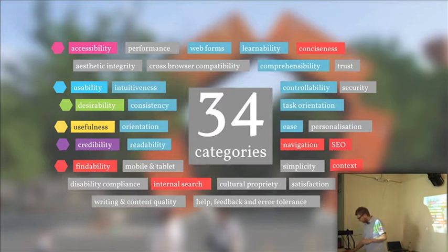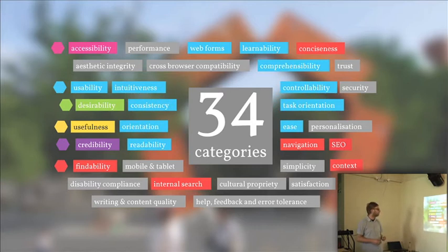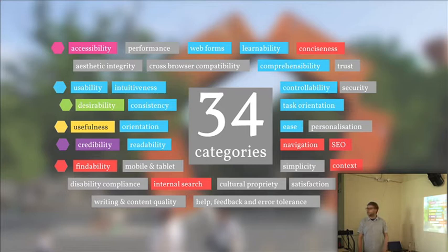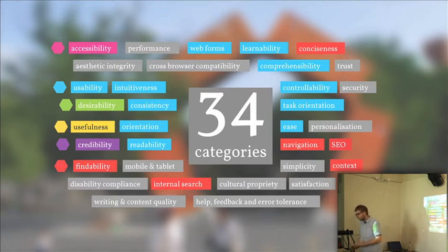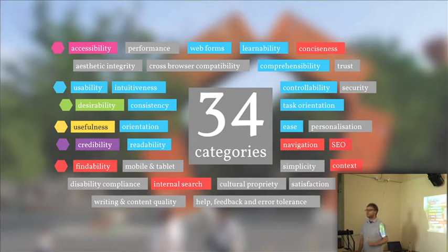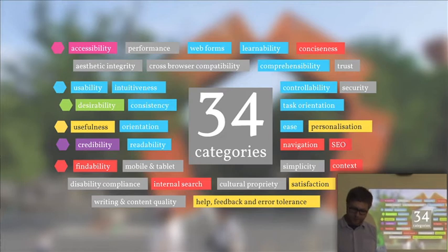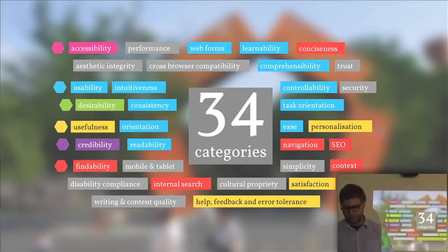Usability — the last 25 years there has been a lot of research into the usability facets, so there are quite some categories we can link to usability: ranging from web forms to learnability to orientation, but also readability. Readability has more to do with usability of a website than with desirability. Another one is usefulness, and underneath usefulness we see satisfaction, personalization, and for example help, feedback, and error tolerance.